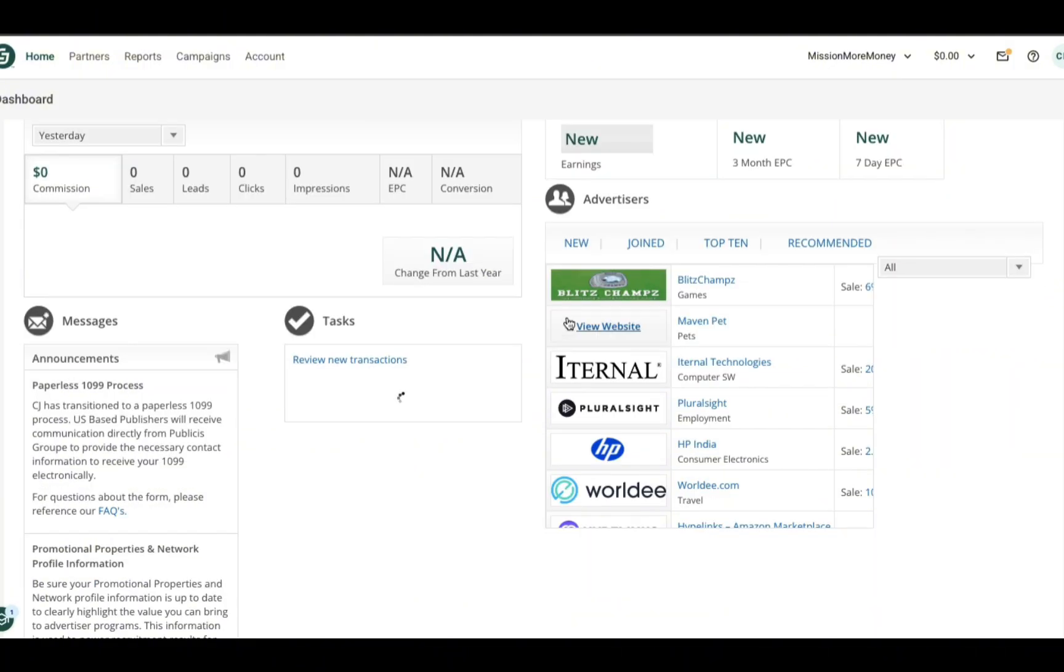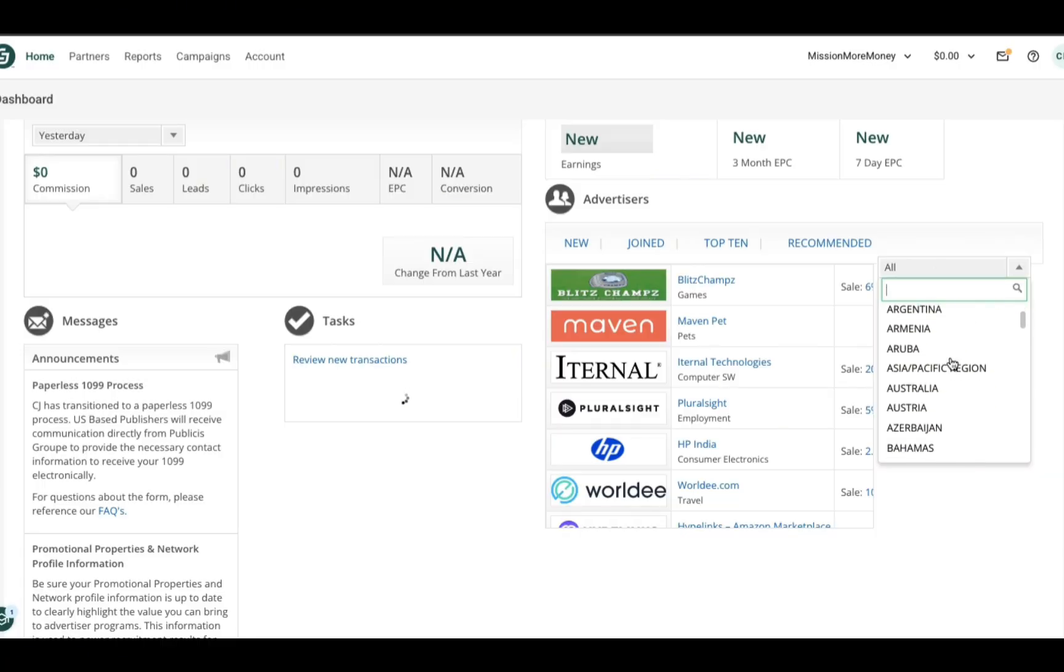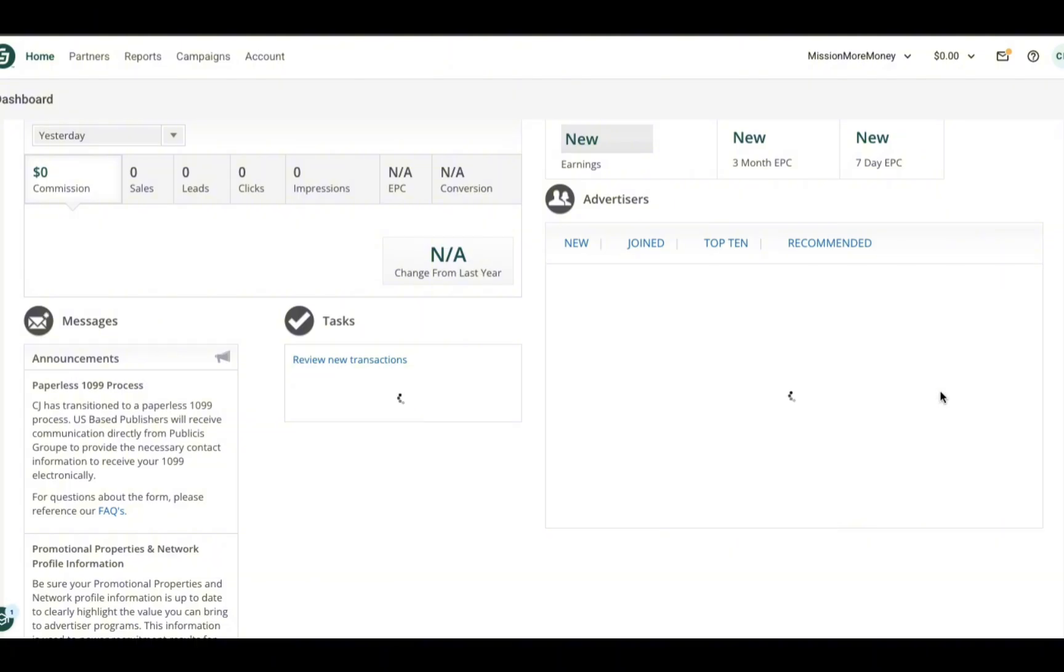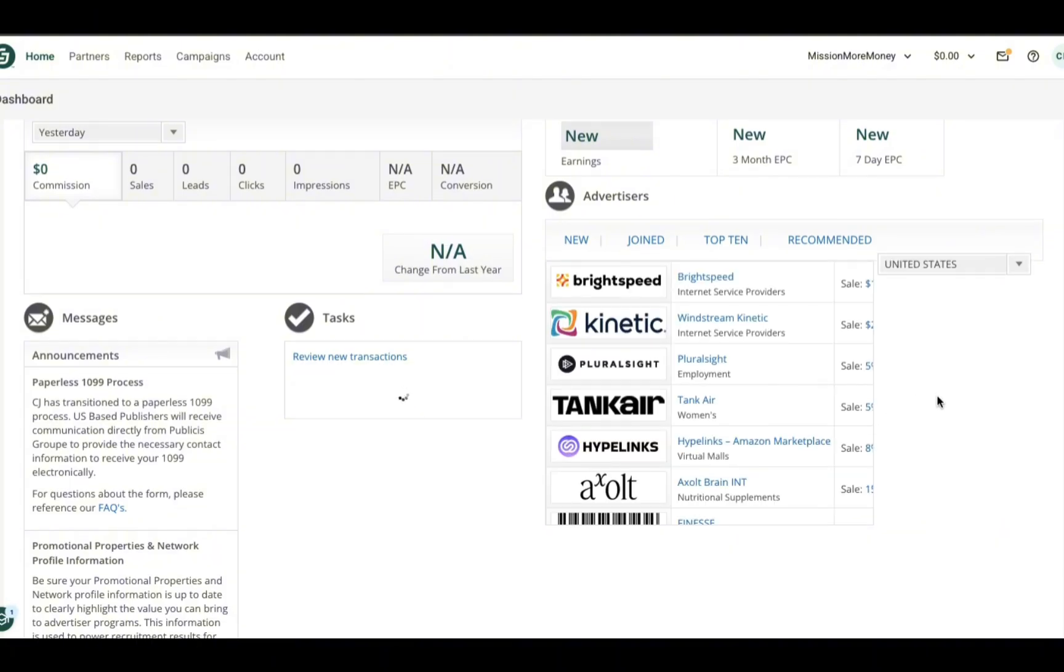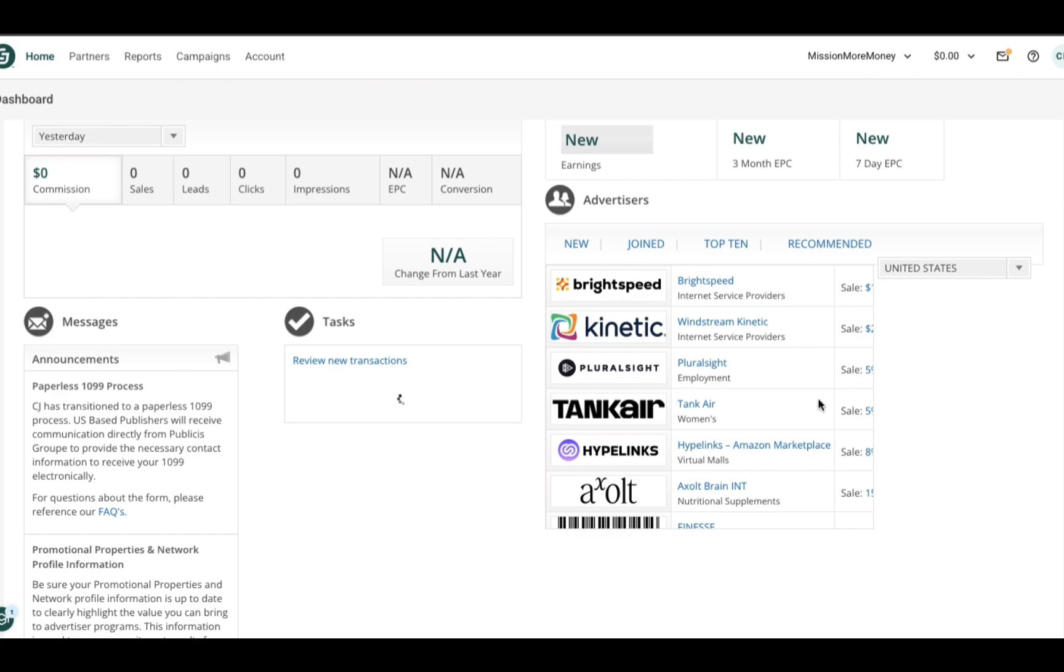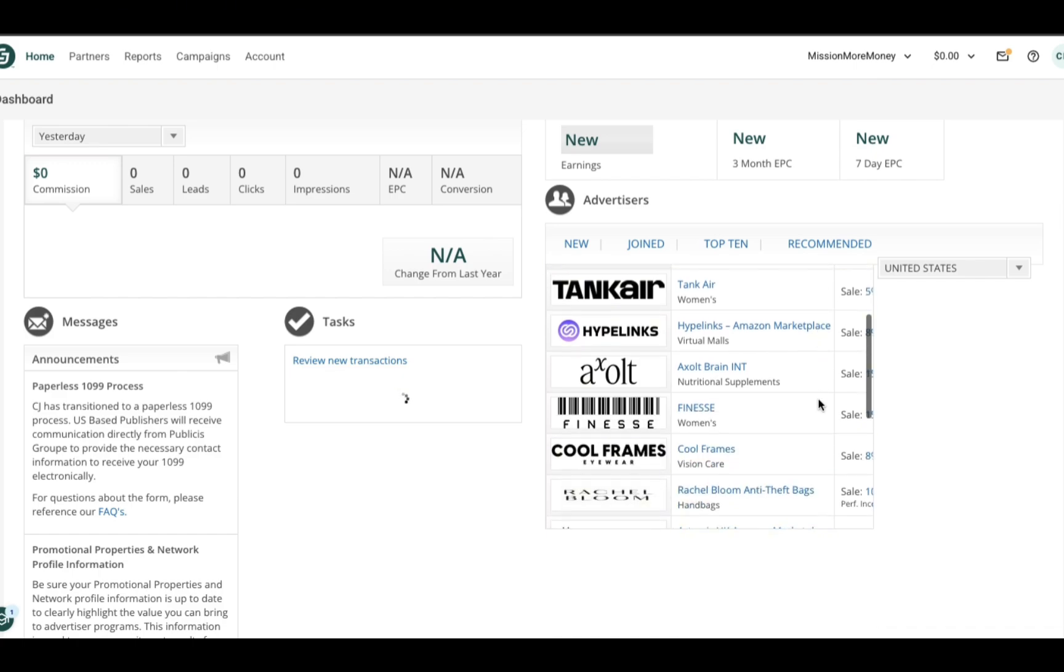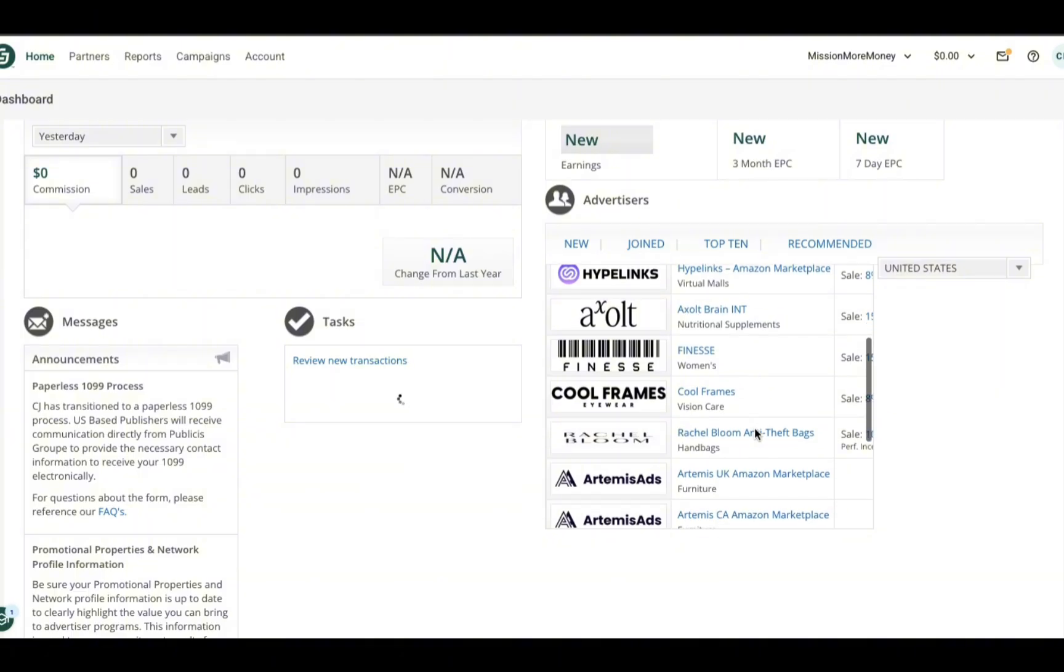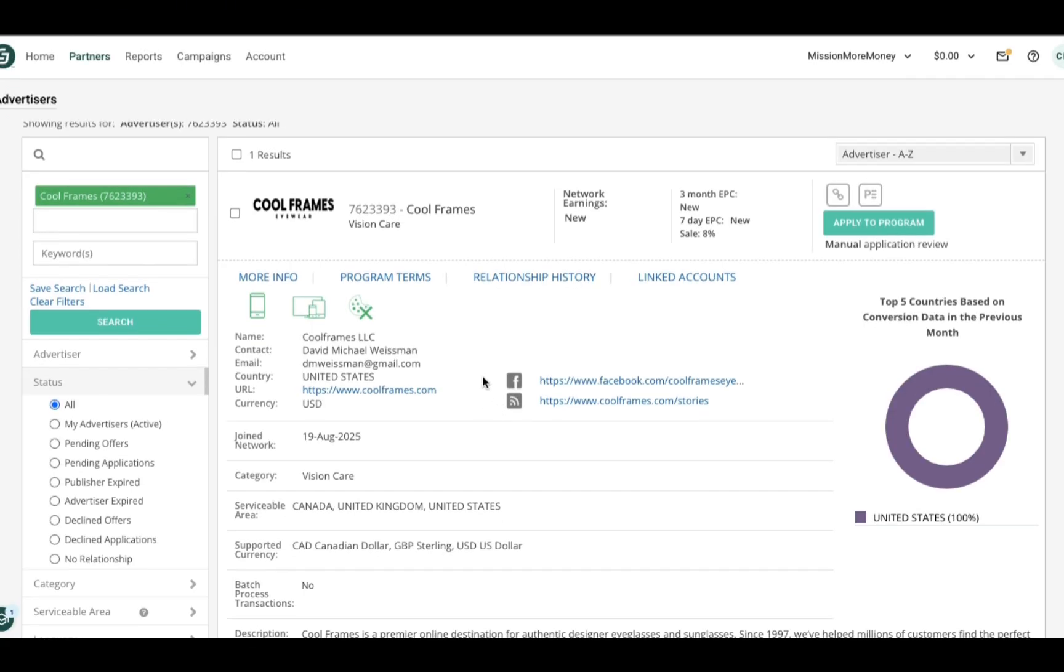Under the advertiser section, I am going to make sure that the country where I reside is selected because this can make a difference in the advertisers that are available to you. Keep in mind that this section on the dashboard is just a quick snapshot of the different advertisers that they work with. It is not reflective of every advertiser that is available to you.